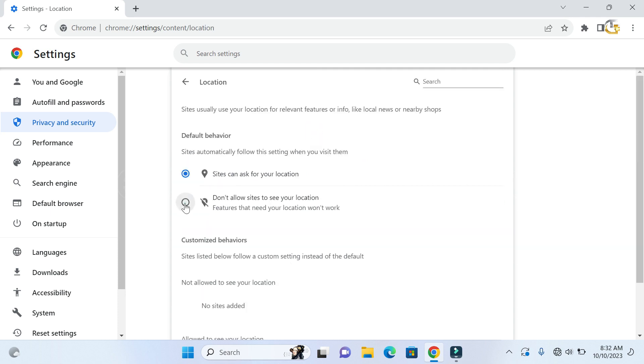If you don't want to allow sites to see your location, go ahead and select the second option there. Otherwise, you can enable sites to ask for your location.